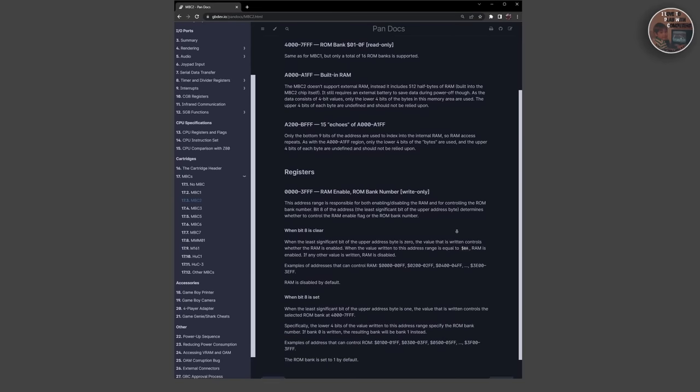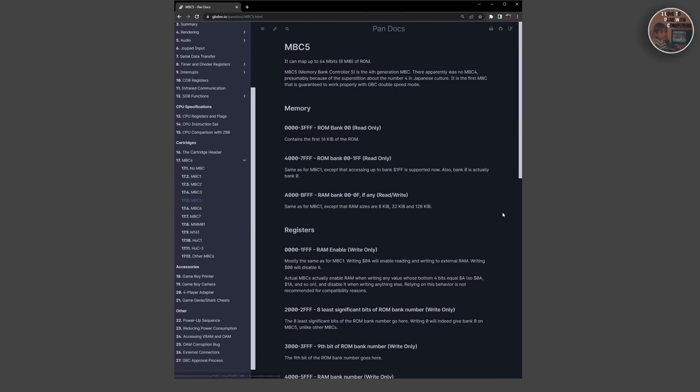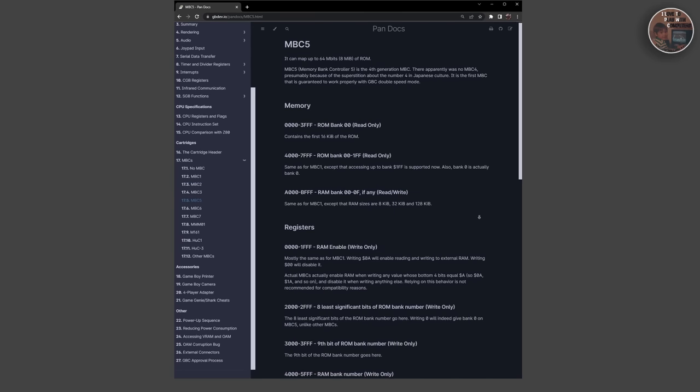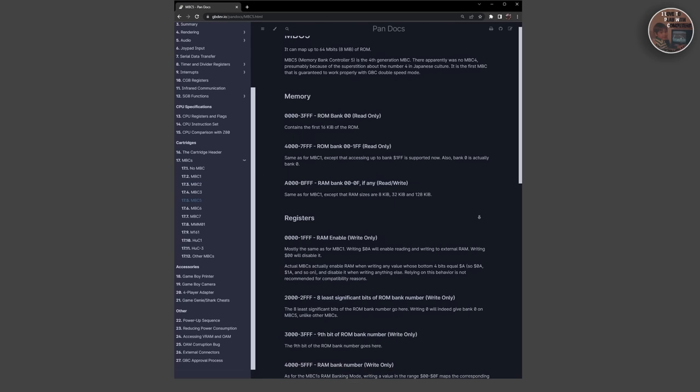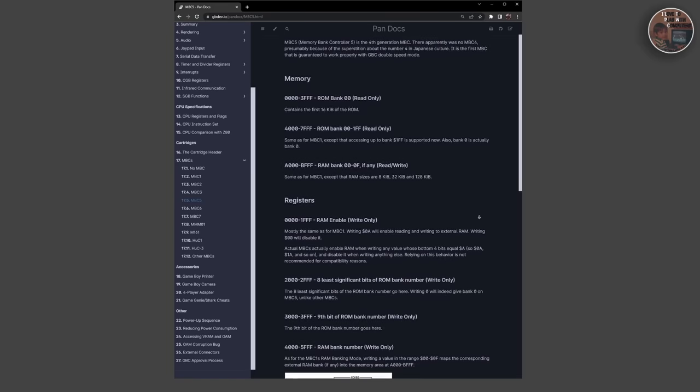The MBC2 module, on the other hand, offered only 512 kilobytes of ROM and a built-in 512-bit RAM for saving games.